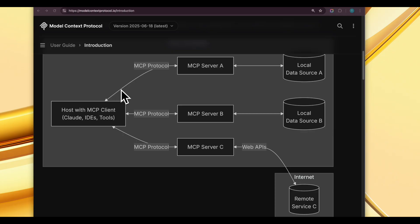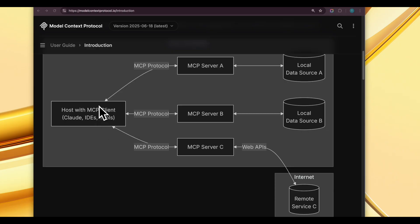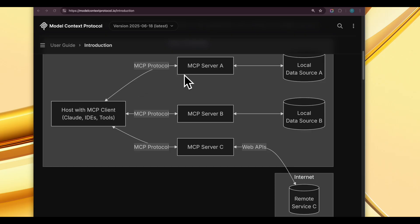Streamable HTTP enables communication over the internet — the server does not need to live locally, it can be hosted on a cloud platform. Your client, running locally or accessed through a website on another server, can communicate to this external remote MCP server through Streamable HTTP. This enables communication over the internet, and servers can handle multiple clients simultaneously through continuous message streams.